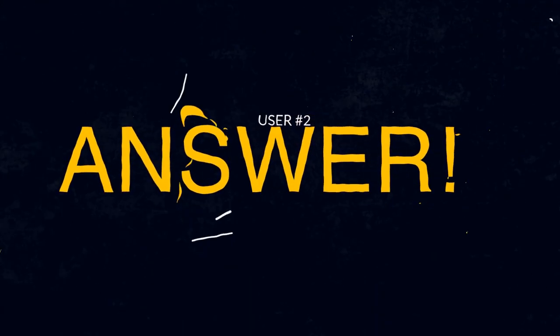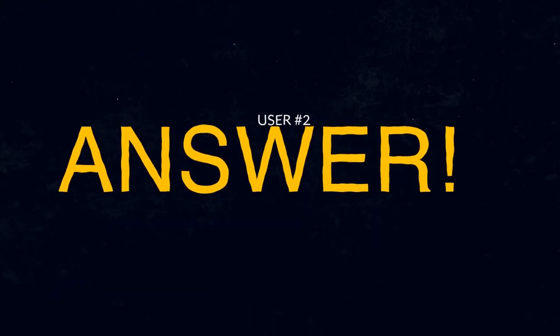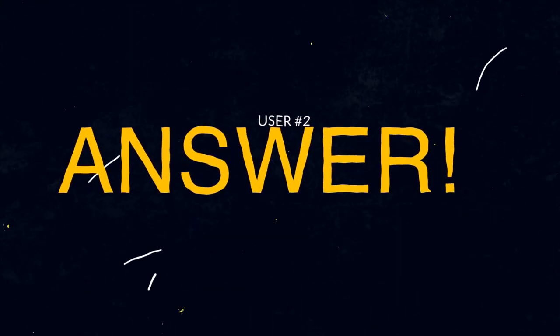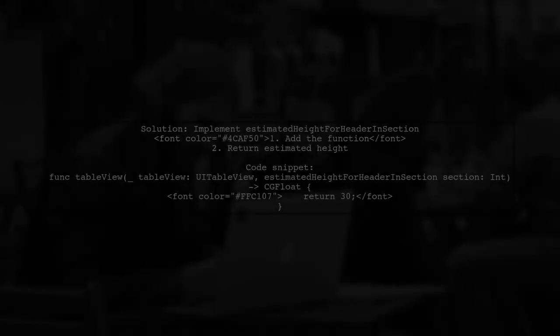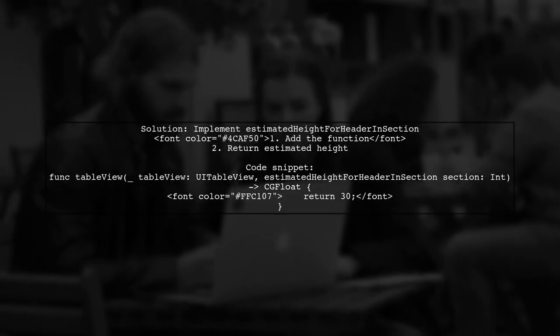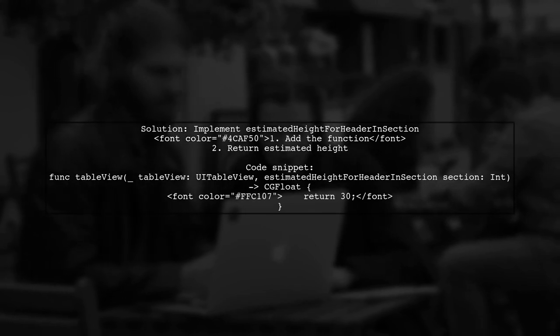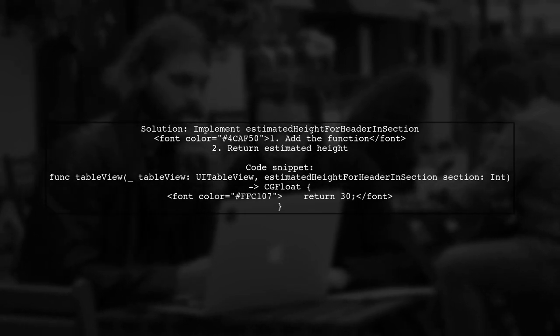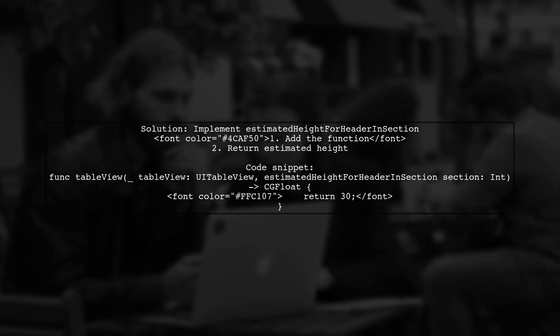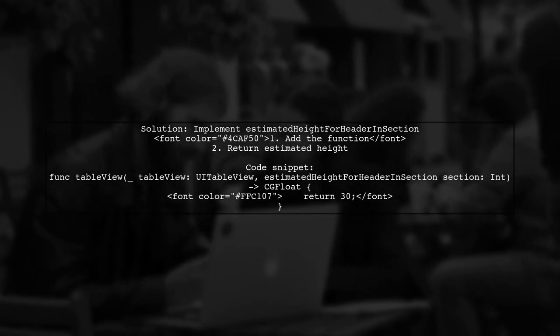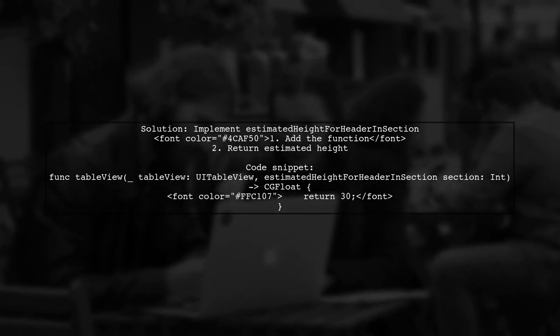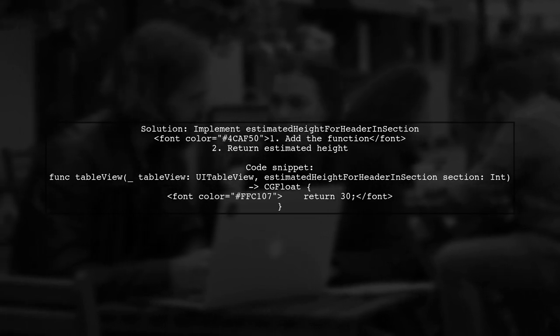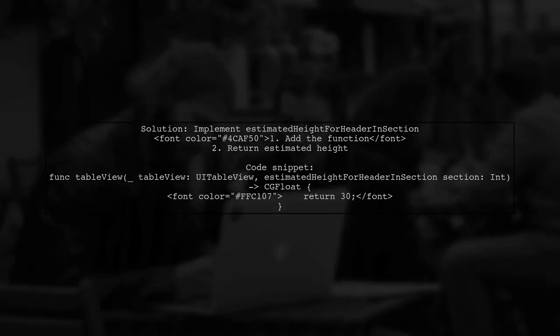Let's now look at another user-suggested answer. To fix the issue with UI table view section header heights not updating properly, simply implement the estimatedHeightForHeaderInSection function and return an estimated height. You can download the modified project with this fix from the provided link.